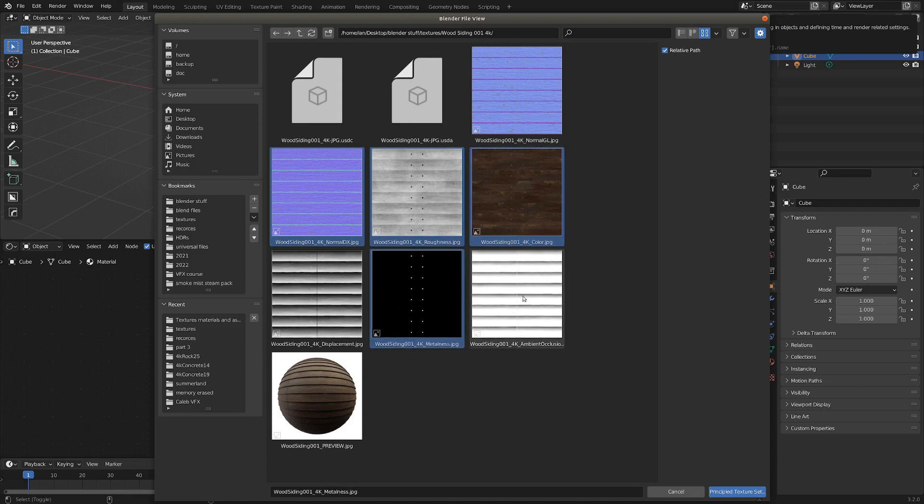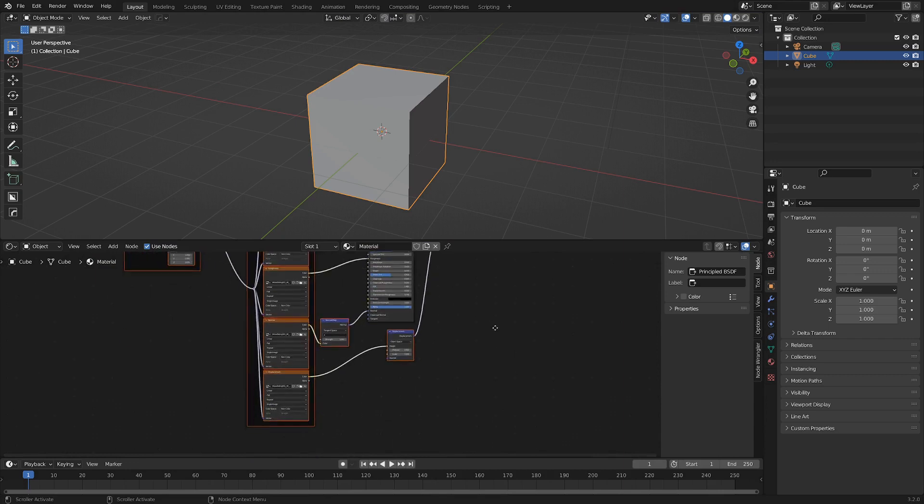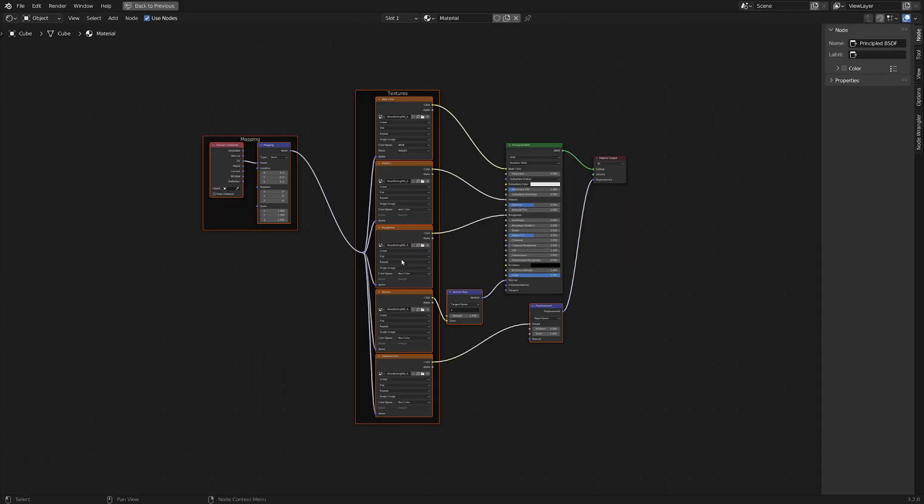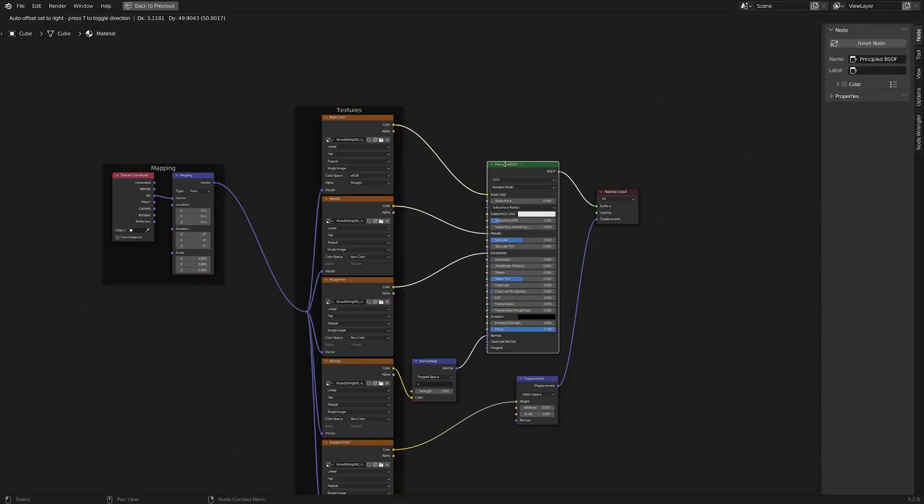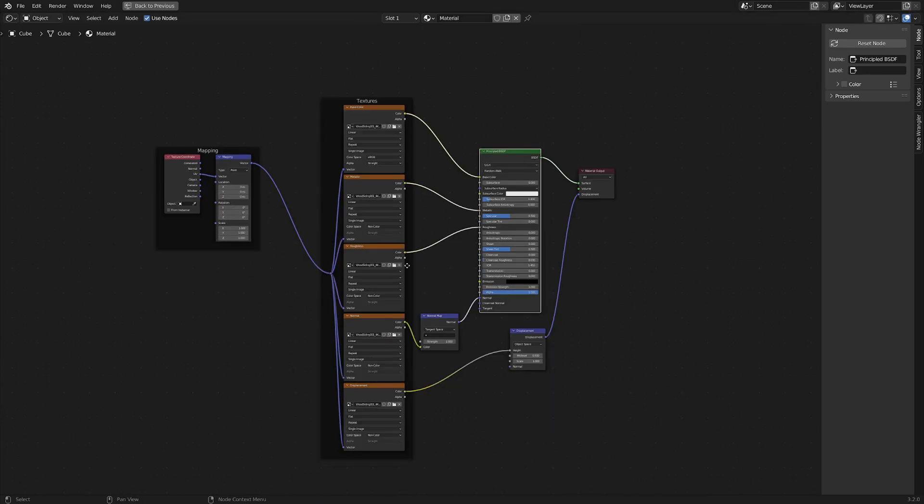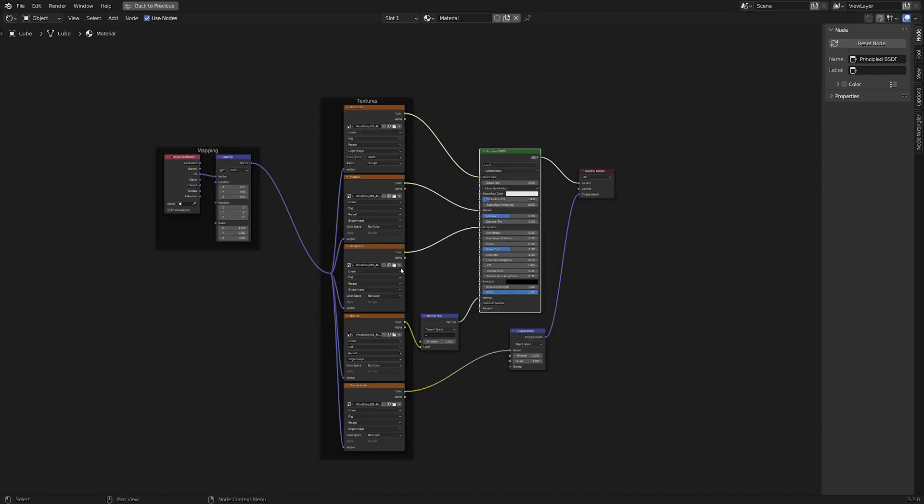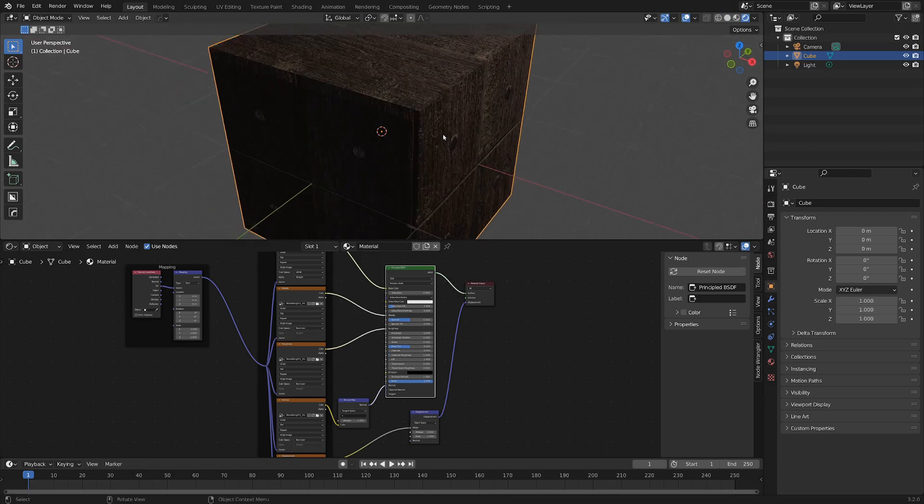Don't need the ambient occlusion, and if we want, we could get the displacement as well. And now if you press this button that says Principal Texture Set, you can see everything goes in nicely, immediately, and quickly into our principal node. And this is a feature I've just recently come across, and I think it's absolutely fantastic. You don't have to spend a bunch of time plugging in each individual texture. So that is a real time saver.